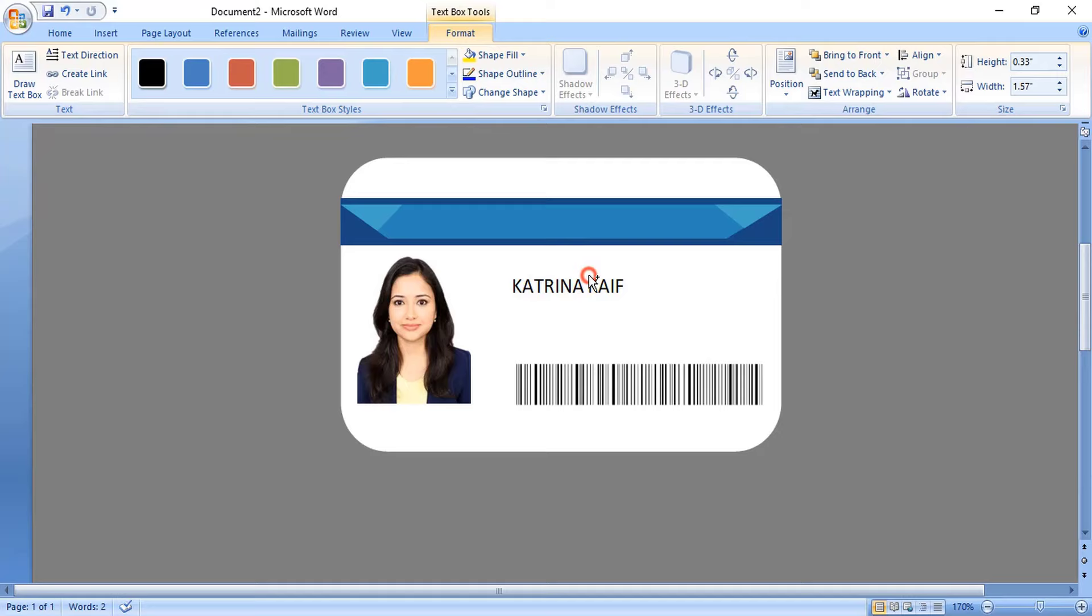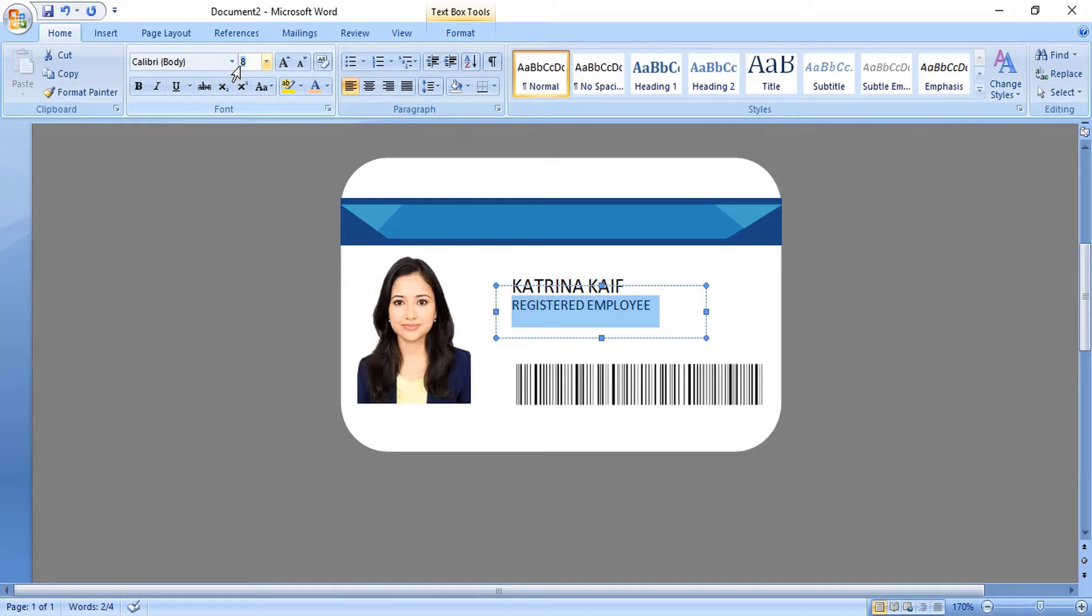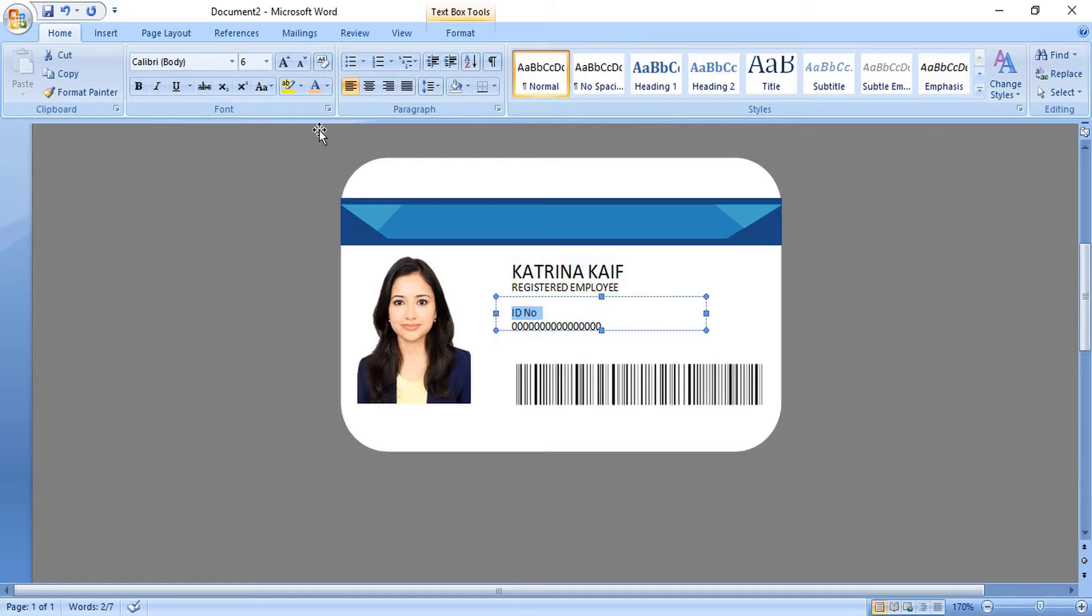Let's make a duplicate by using the Ctrl key and drag it. Here edit the text and write Registered Employee. You can change the font and color. This way I fill more details on the ID card which is necessary.